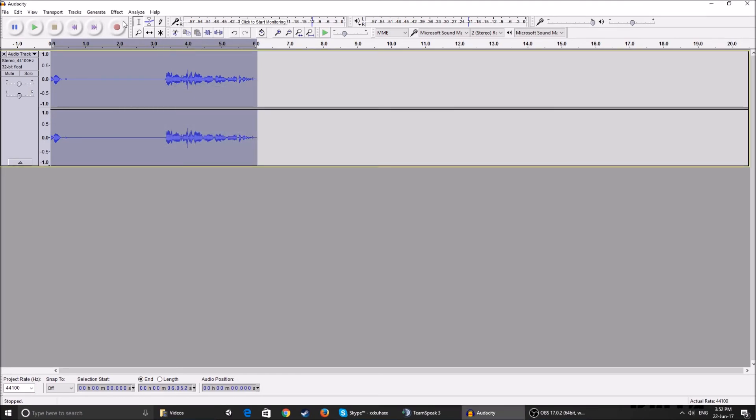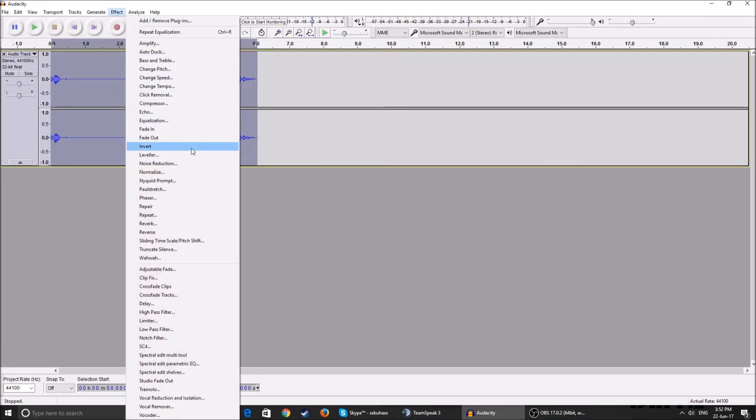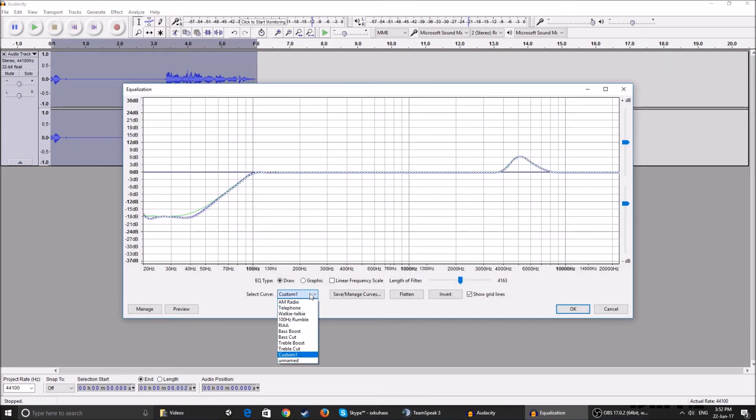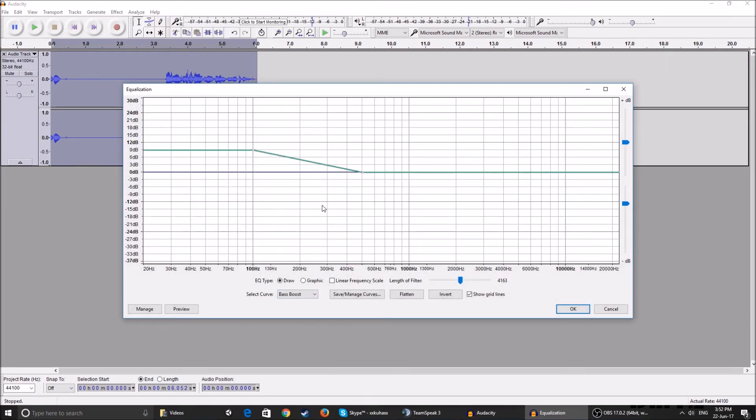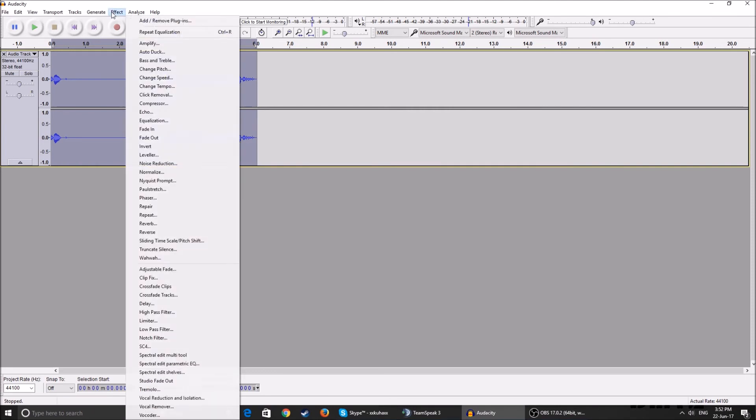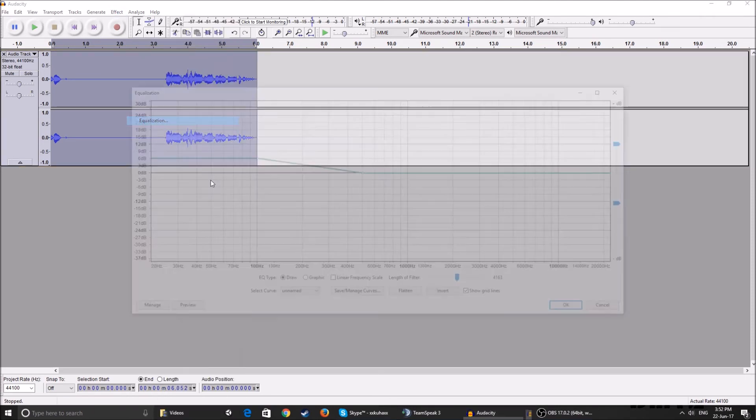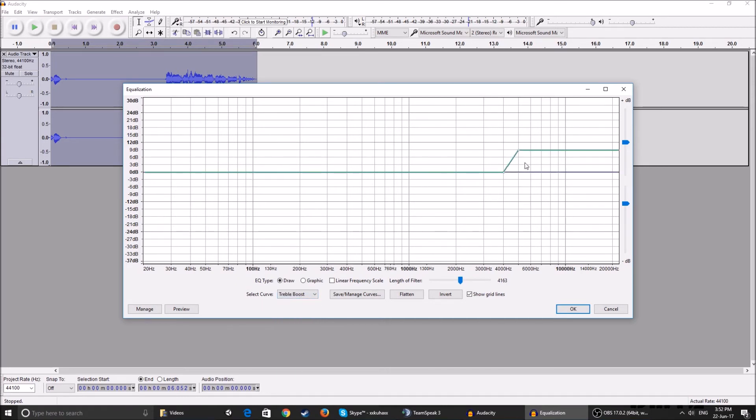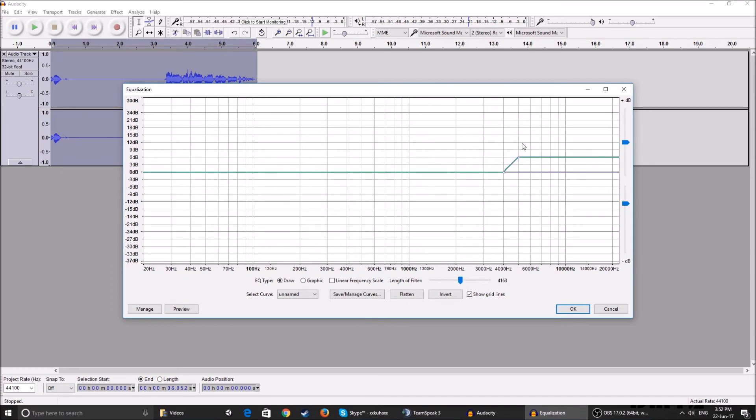So after that's applied, you're going to want to go to Equalization again. This time select the curve to Bass Boost. Change the bass to, for example, 6 dB. Just hold this little dot and change it, click OK. And then we're going to want to add some treble to our voice. Select the curve, click on Treble Boost. If you're female, you're going to want the treble to be a bit lower. But if you're male, you can keep it at whatever. I just like to lower it to 6.